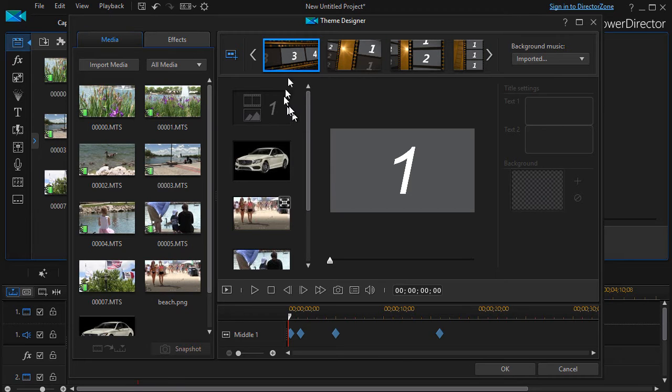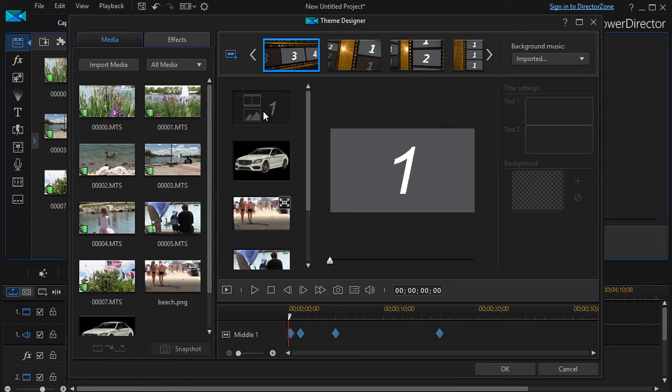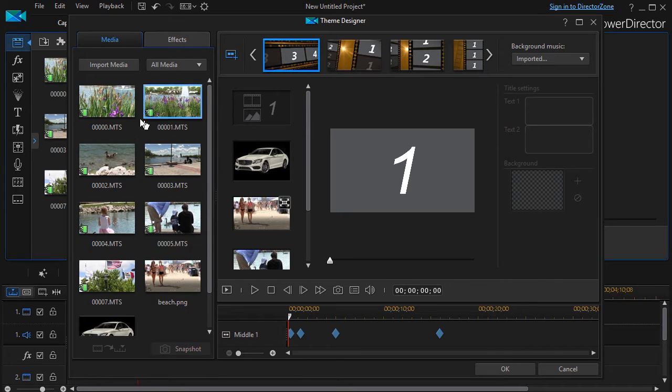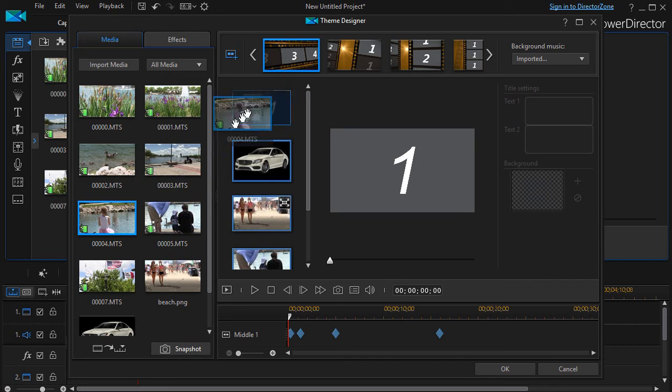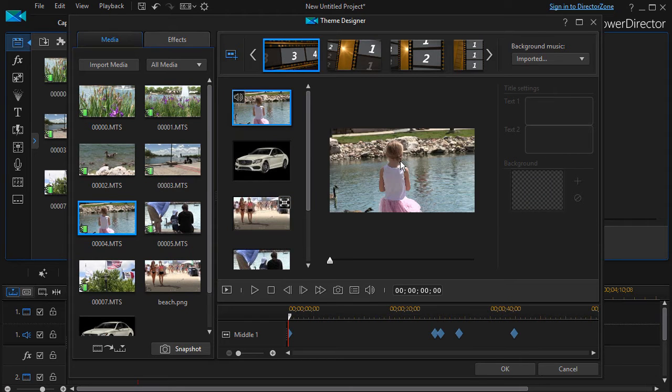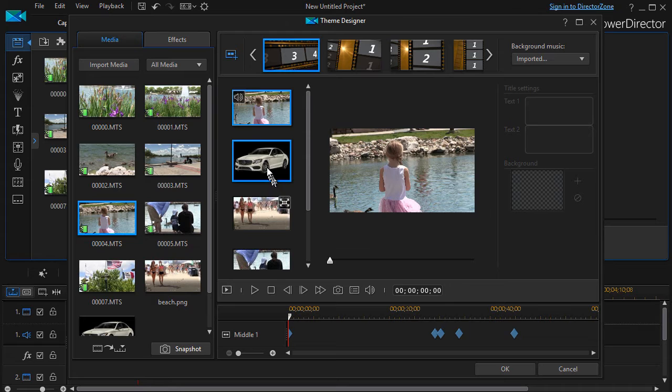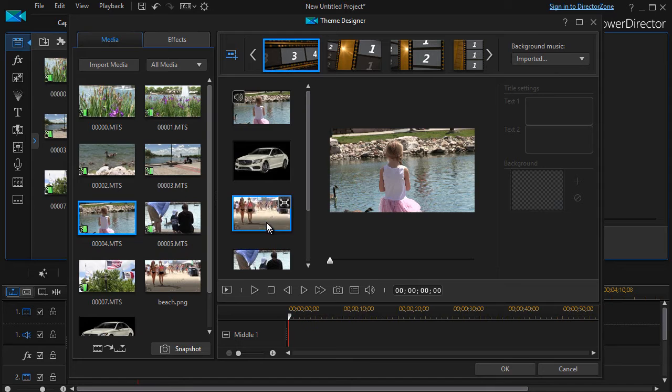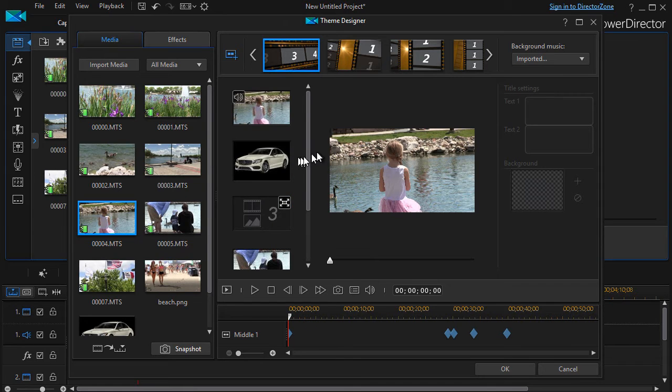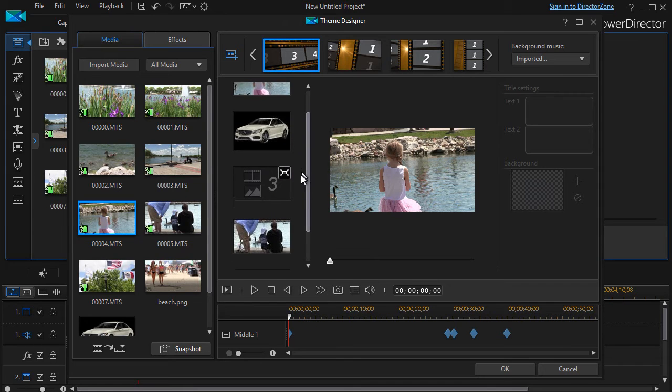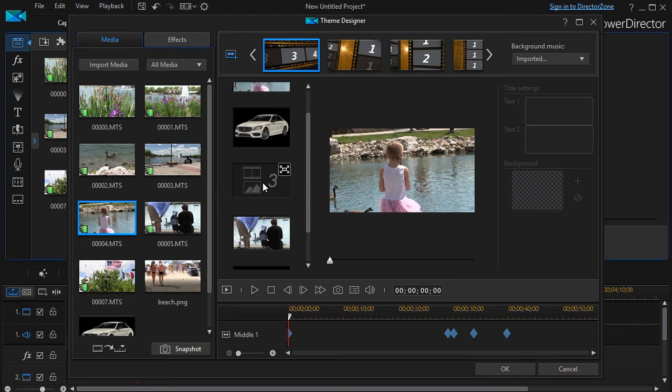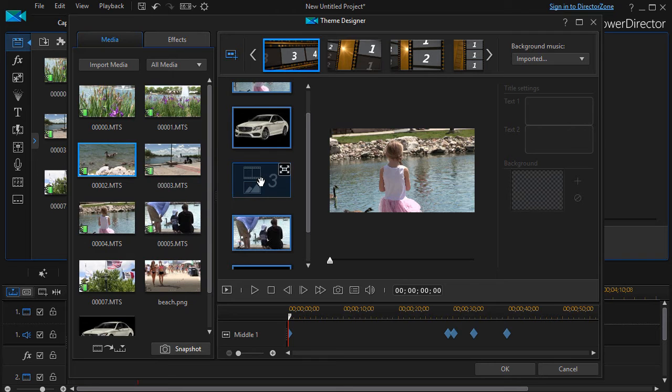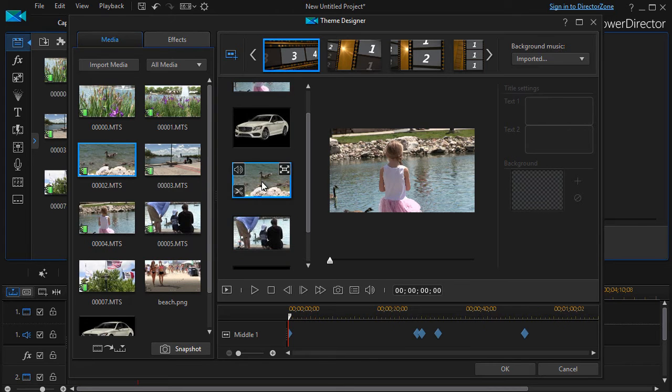For example in this one here it starts out with picture one and I don't have a picture one so what I can do is I can take any of the content over here and drag it in and that will become my picture one or if I don't like something here I can right click on it and remove it and it's gone but before I'm done I'm going to want to populate that with something or my finished product will look weird so I'll take this duck and put it back here.